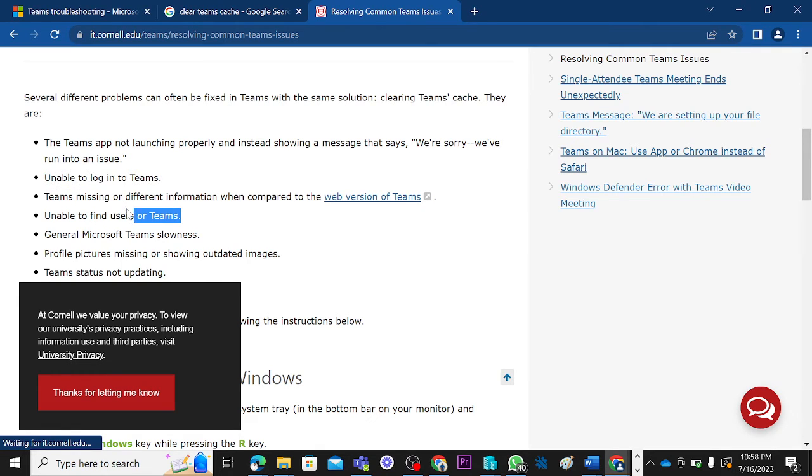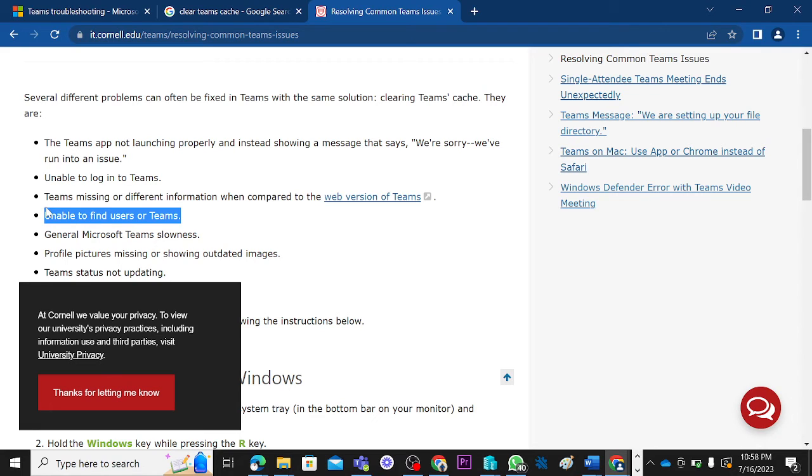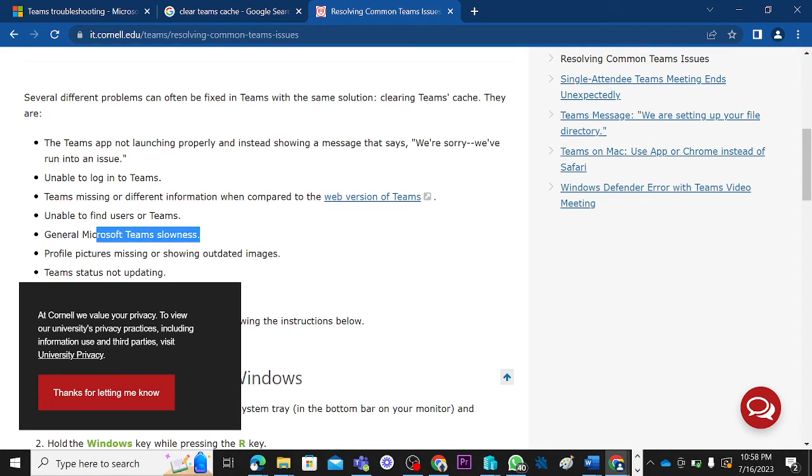Unable to find user in Teams. If you are looking for a user in Teams and it's not searching, especially if you can search on the web but you cannot search on the application, you can just clear Teams cache and it will resolve it for you. Then general Microsoft Teams slowness, of course you can decide to clear Teams cache and it will be all good.